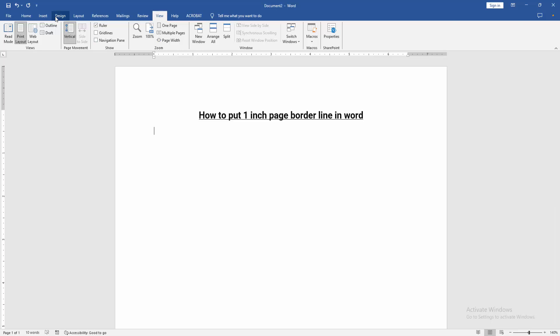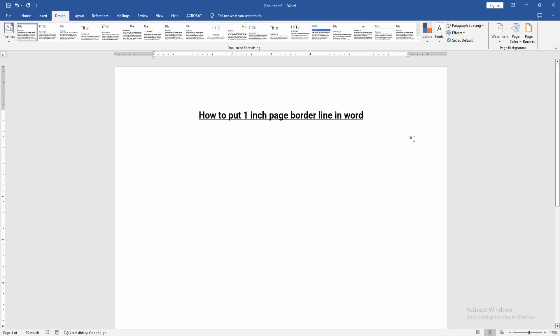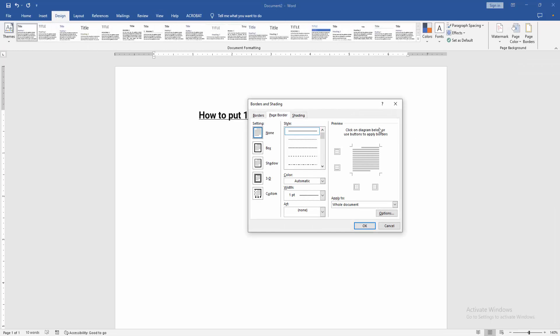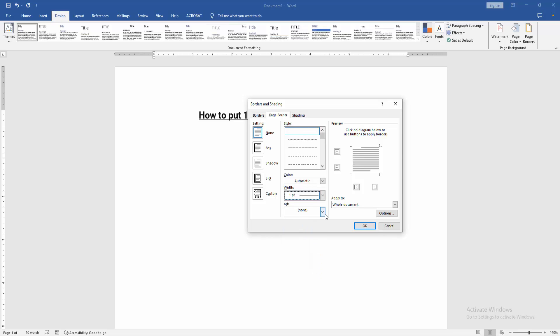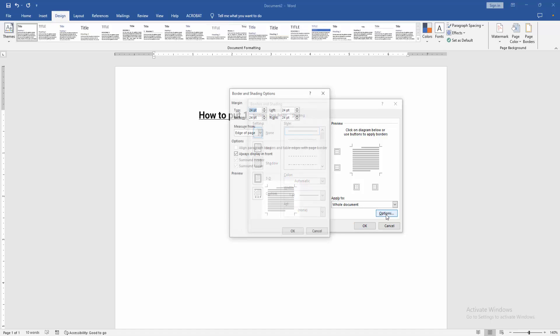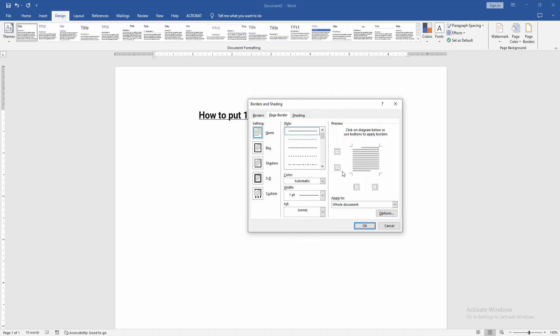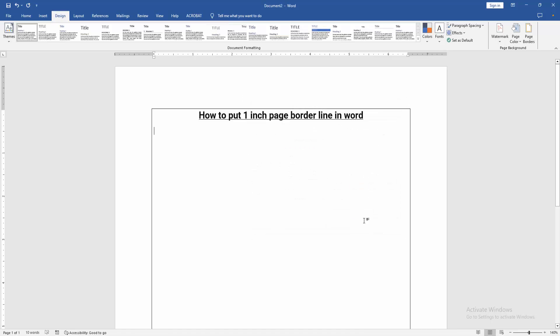Then go to the Design menu. Then click the Page Border option. Then select the width 1pt, then select this option and select Measure from, and choose Text. Then click OK, and then enable the border. Then click OK.